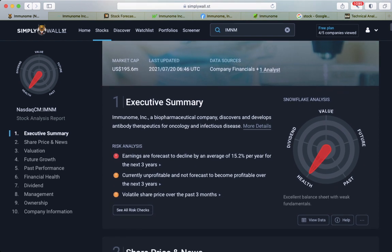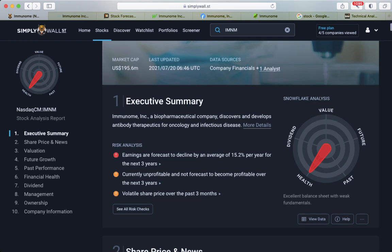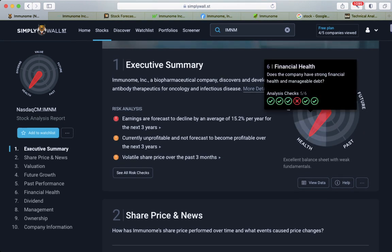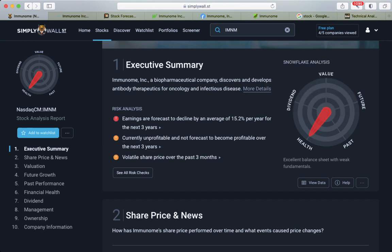Let's look at the fundamentals. SimpleWallStreet shows there's a lot of risk, but on the snowflake it shows financial health 5 out of 6. Earnings are forecasted to decline by an average of 15% per year for the next three years.